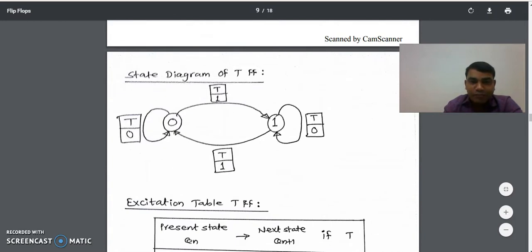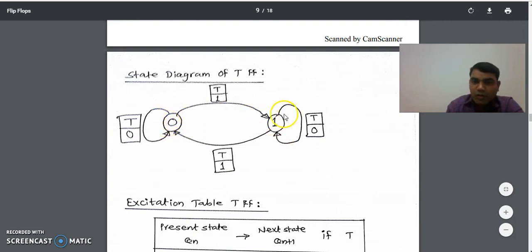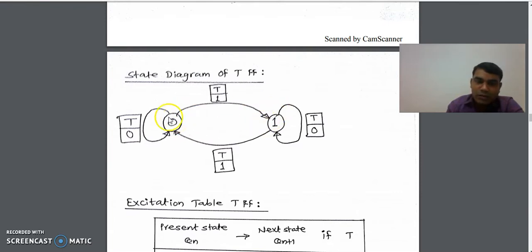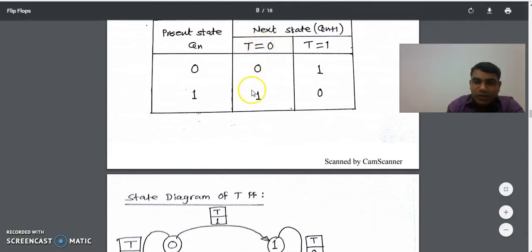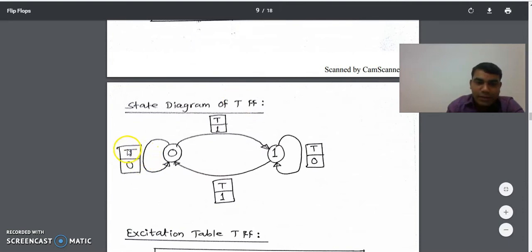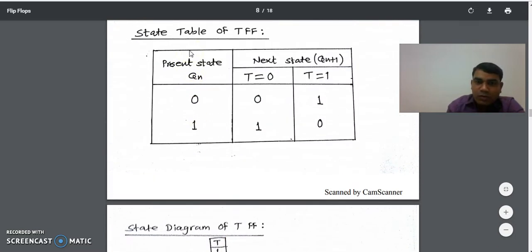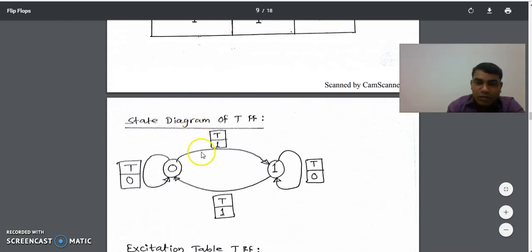Now from the state table we can design the state diagram of T flip-flop. In the state diagram we have only two states: 0 and 1, represented by circles. The first transition is 0 to 0. To label it, we check the state table: for a 0 to 0 transition the state of T was 0, so we write T equals 0 on that arrow. When we go from 0 to 1, the value of T was 1, so on top of that arrow we write T equals 1.